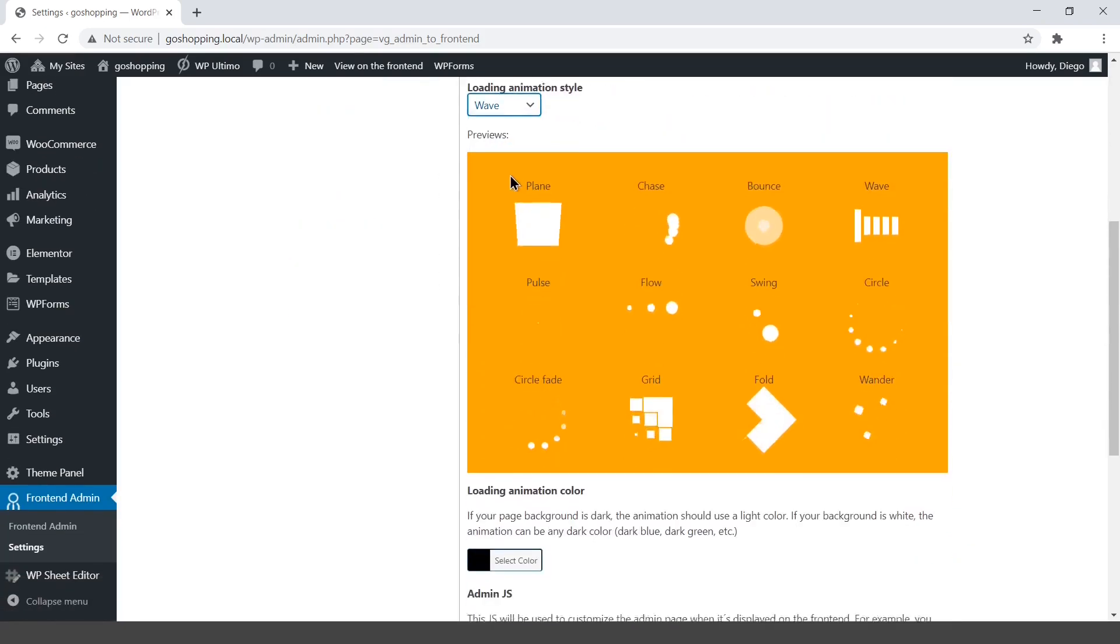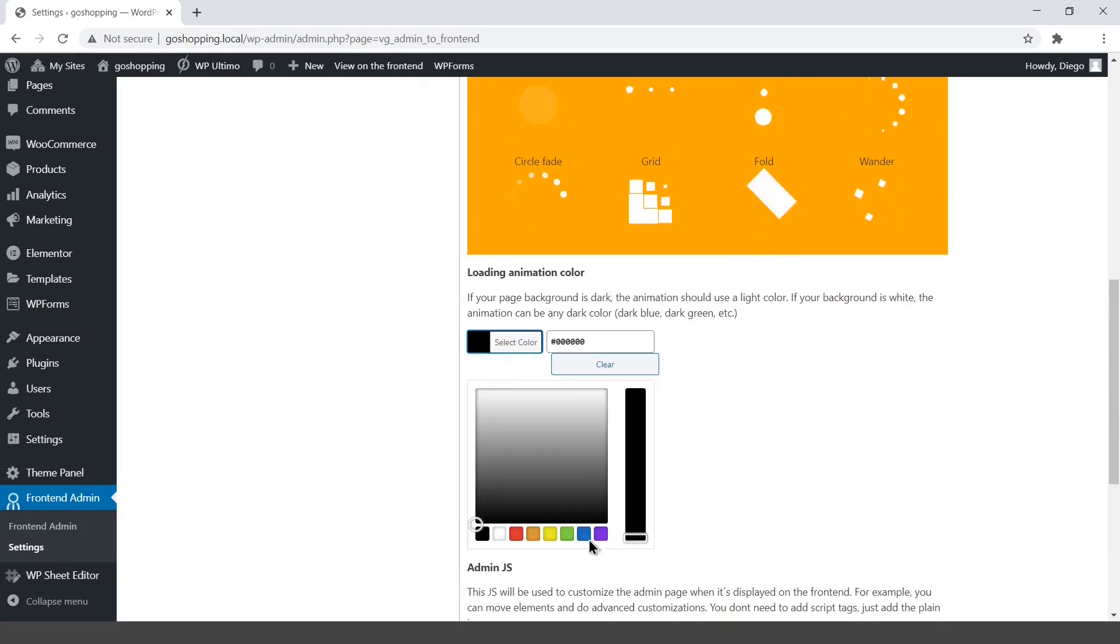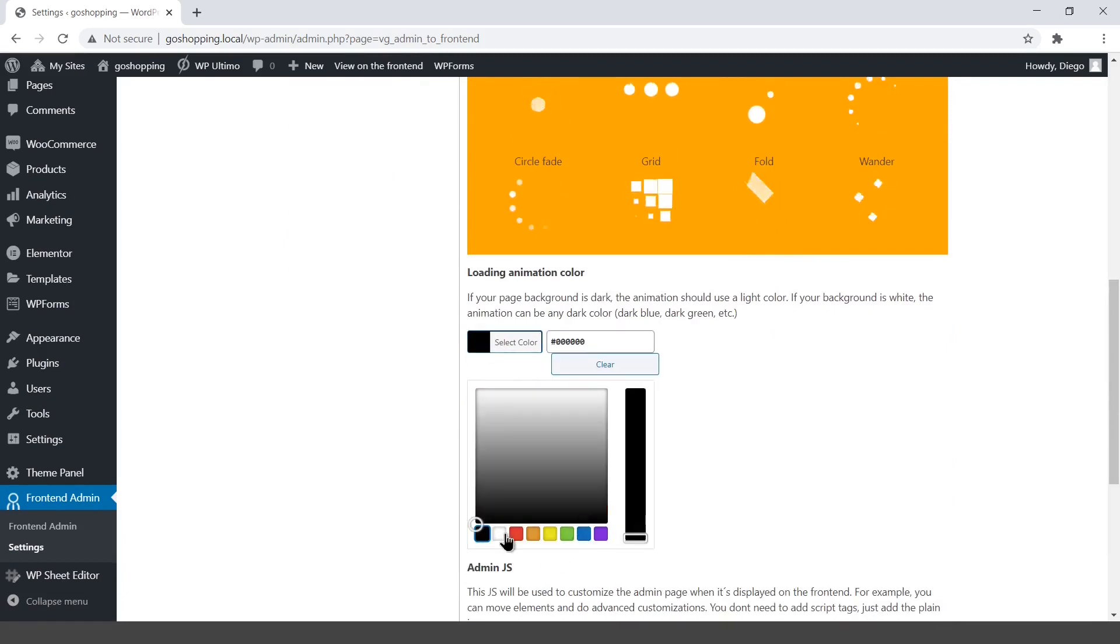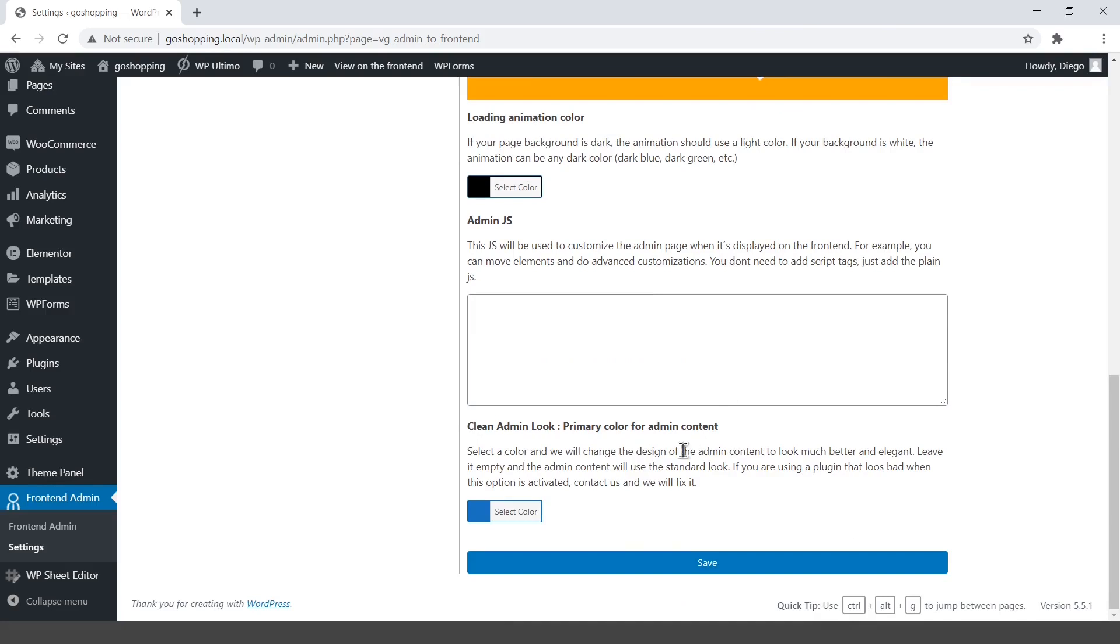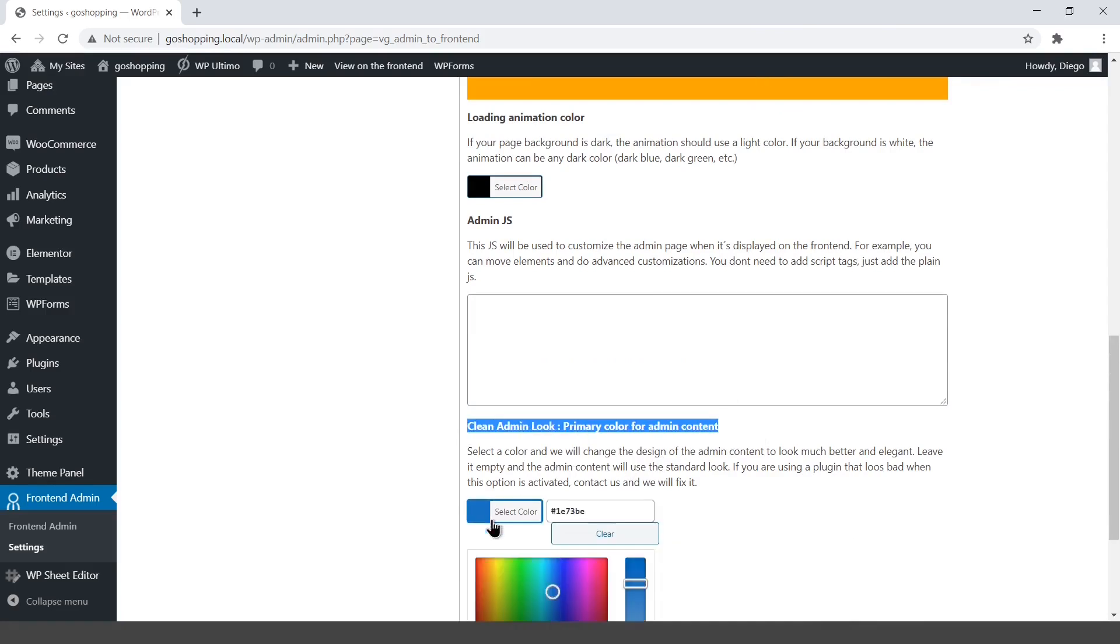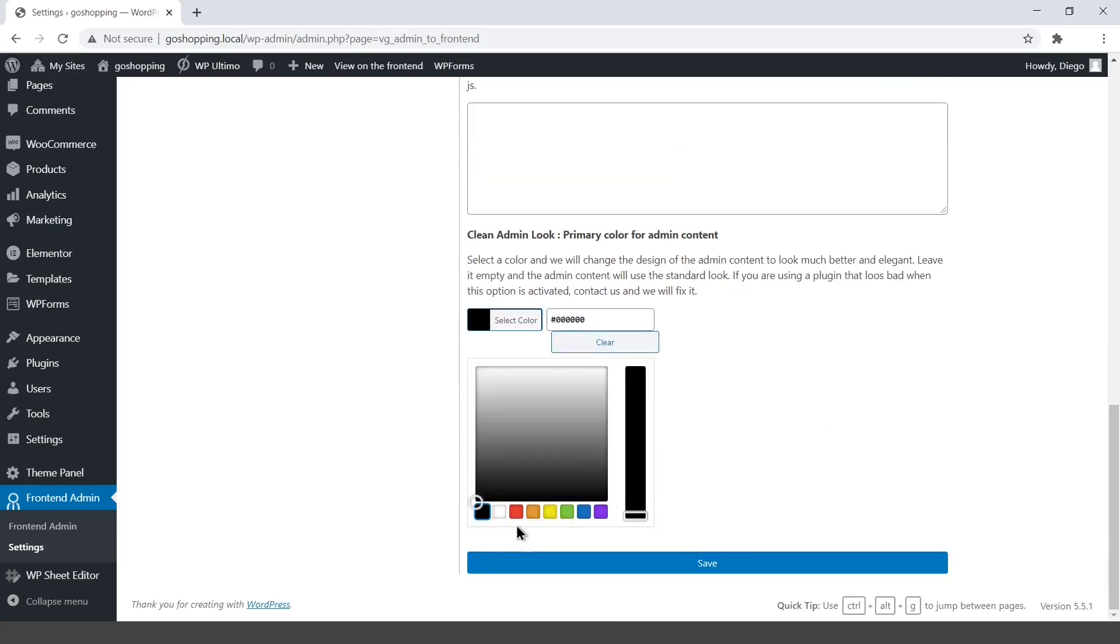Select the loading animation style and color. WP front-end admin allows you to improve the appearance of the admin pages on the front-end. Select the color you want. If you leave it empty, the admin pages will use the standard colors.